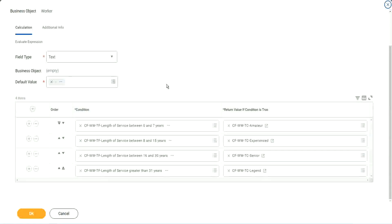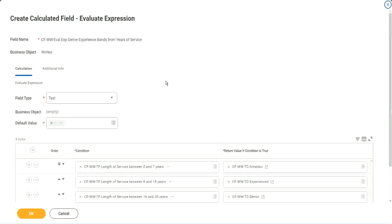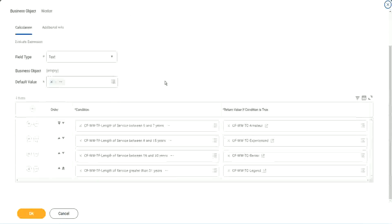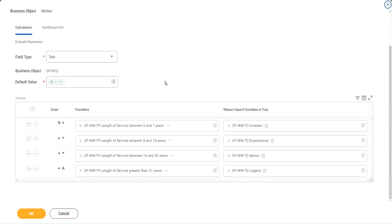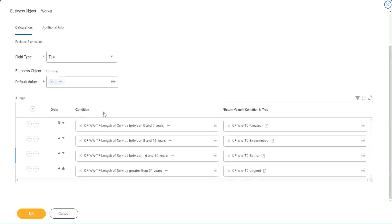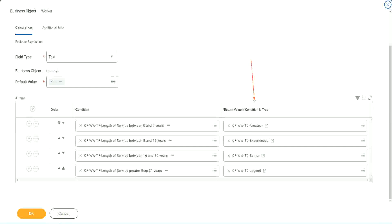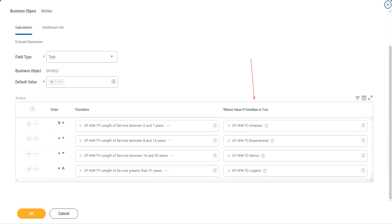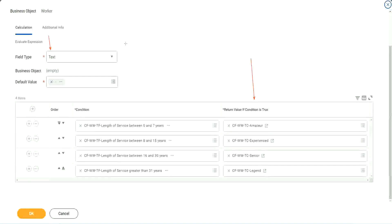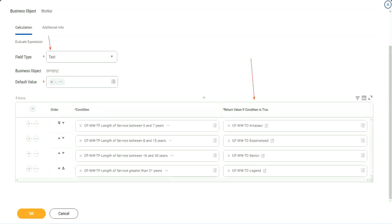So what is this evaluate expression going to do? It is going to evaluate a series of conditions. It goes from top to bottom. The first matching condition that is met, it marks it as true and it returns the value if the condition is true. In our particular example, what is the return condition type? The return condition is a constant because we are looking at a text type of field. That's why we did this.